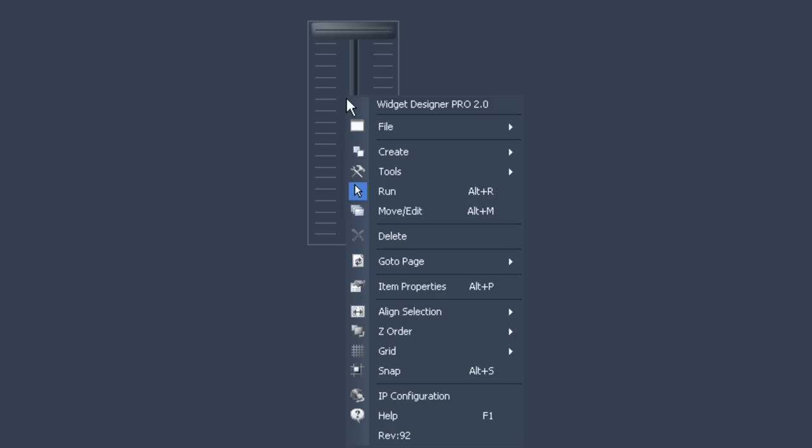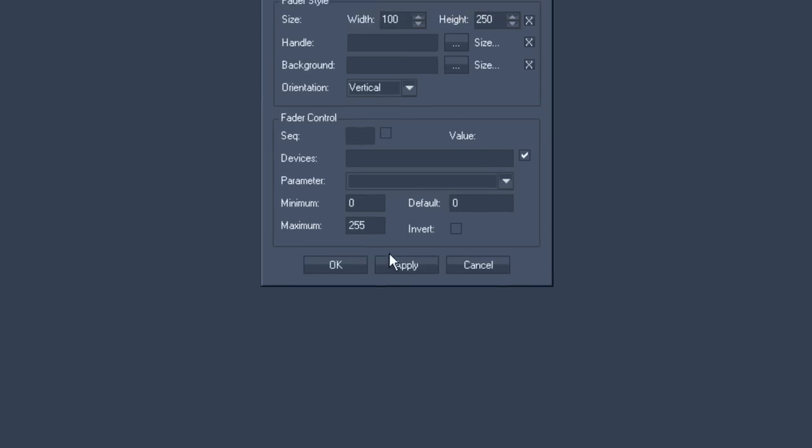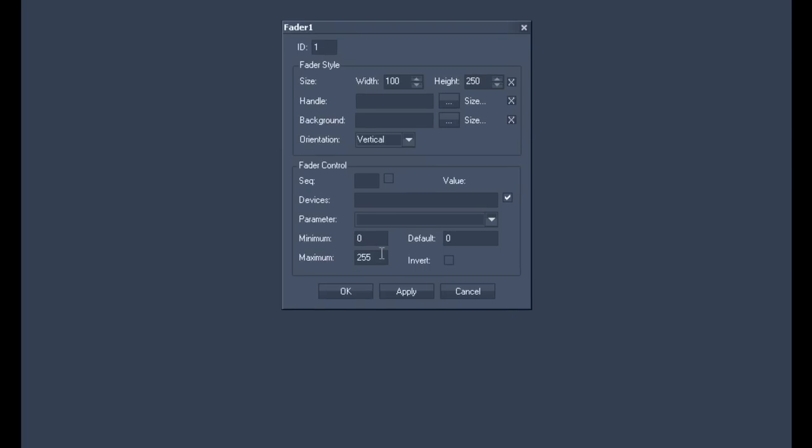In order to assign commands to the fader right click on the fader and go to the command item properties in the middle of the menu. Alternatively just use the key shortcut alt-p. A new configurations menu for the fader should open now.